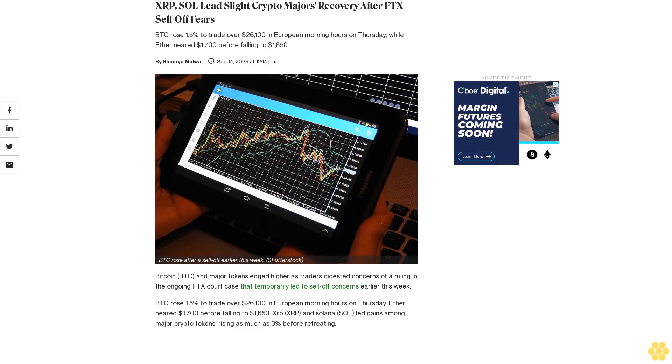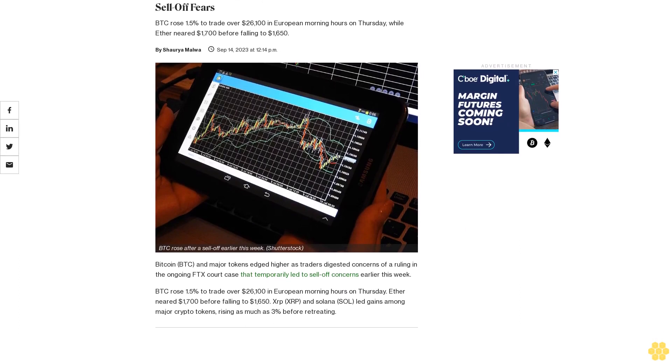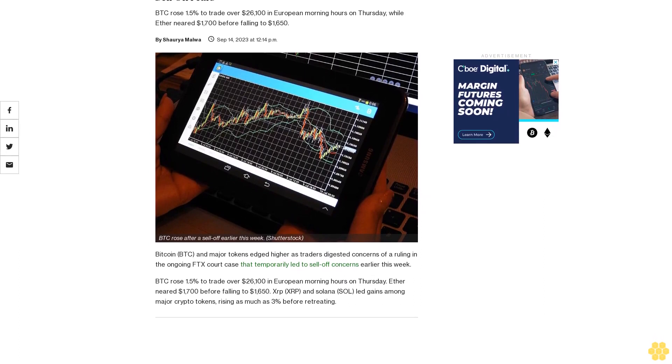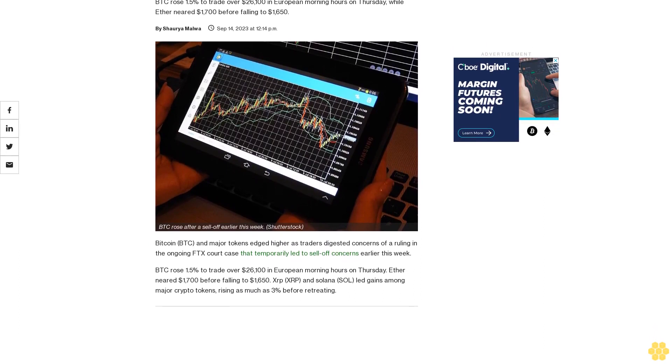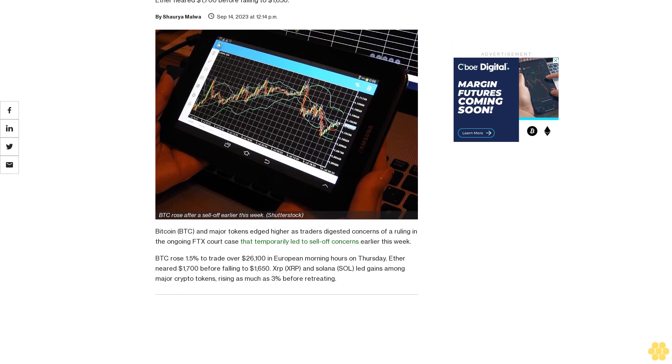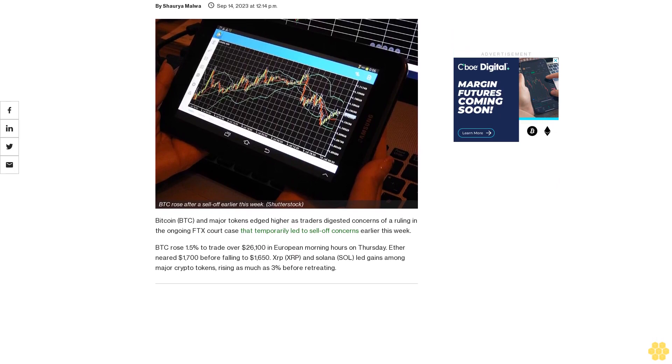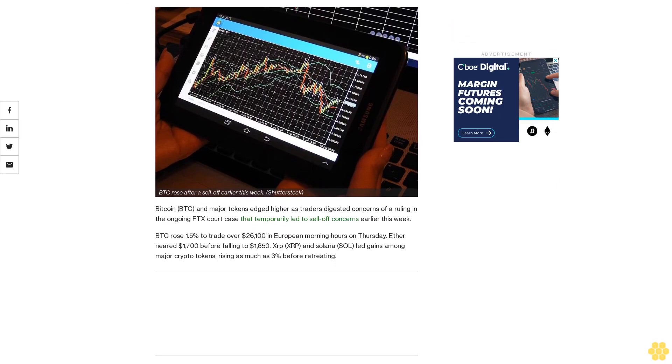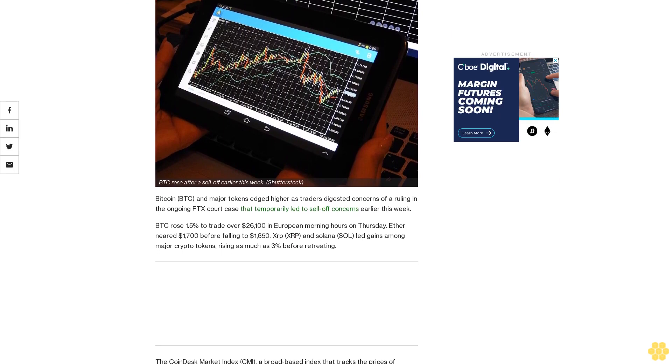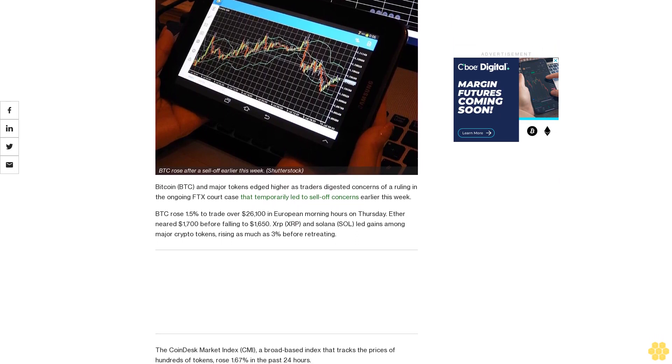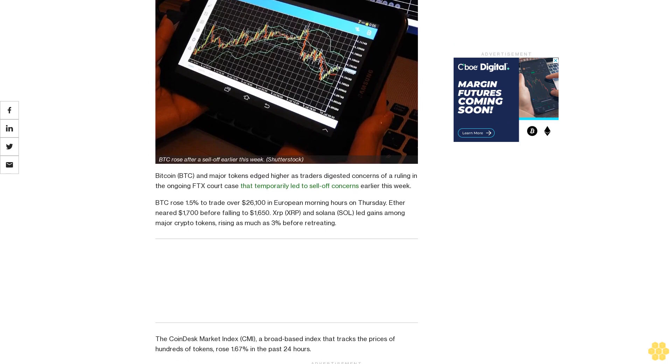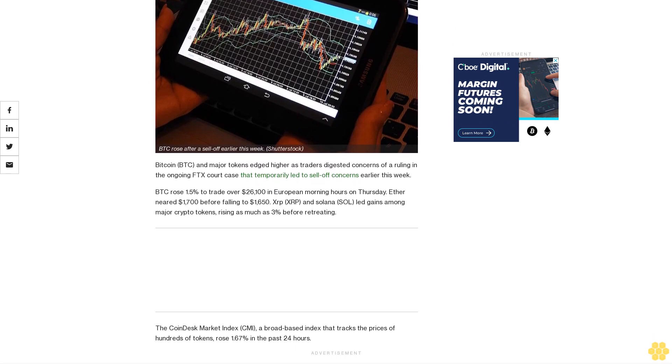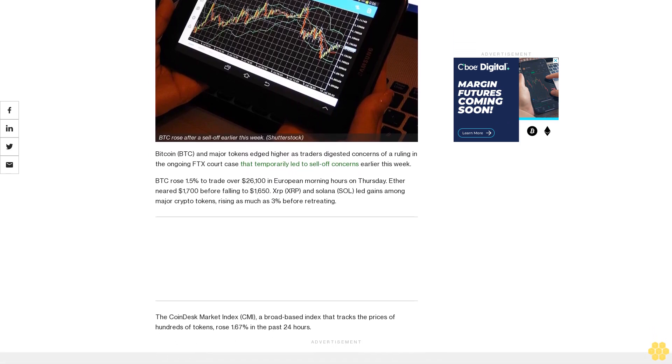XRP, SOL lead slight crypto majors recovery after FTX sell-off fears. BTC rose 1.5% to trade over $26,100 in European morning hours on Thursday, while Ether neared $1,700 before falling to $1,650. Bitcoin and major tokens edged higher as traders digested concerns of a ruling in the ongoing FTX court case.